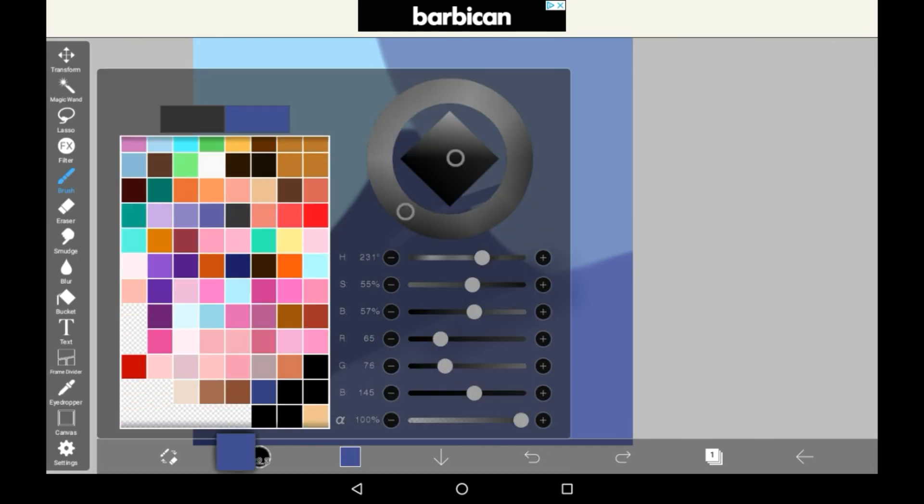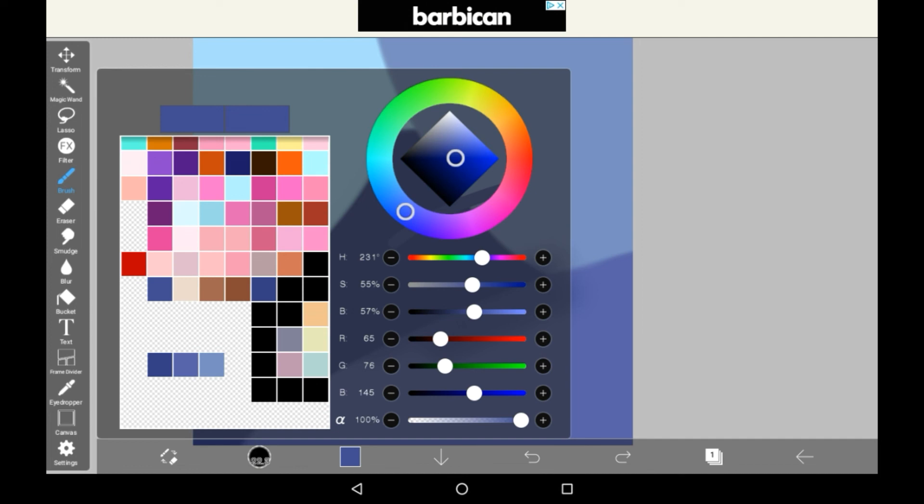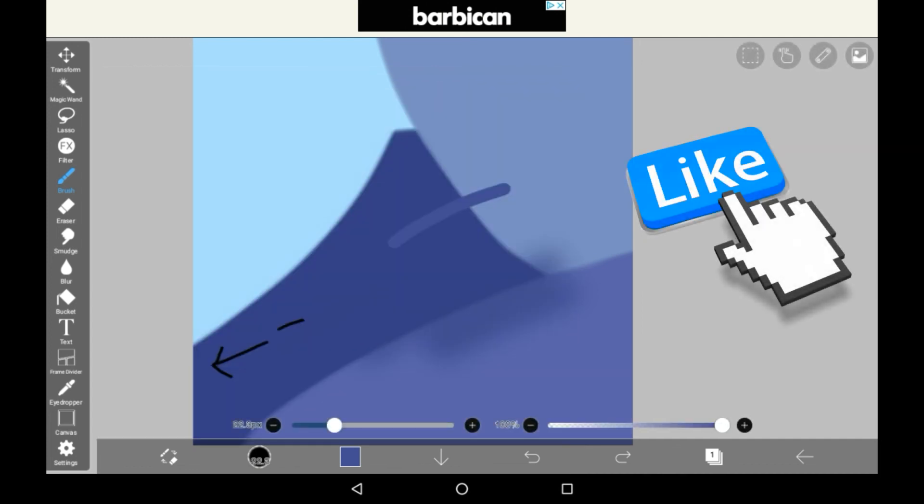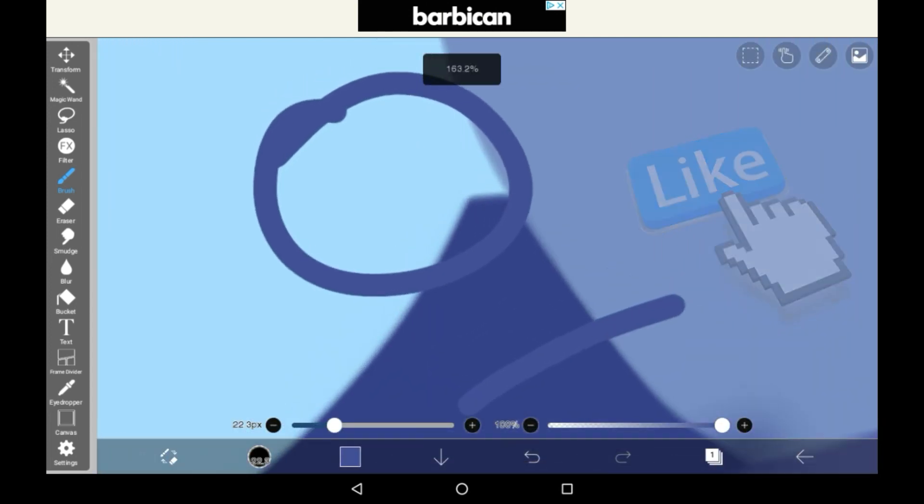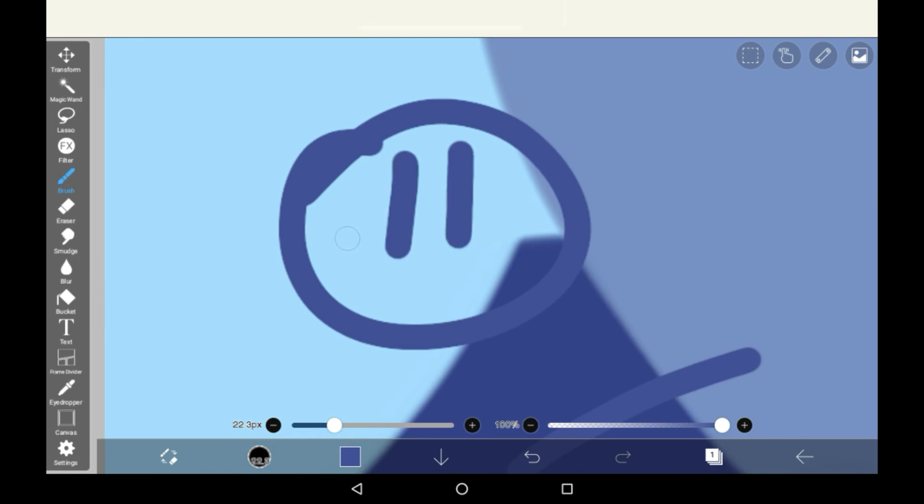And yeah, that is how you use the eyedropper. I hope that it helped you out. If it did, don't forget to leave a like, comment your thoughts and feelings, and subscribe for more awesome content.